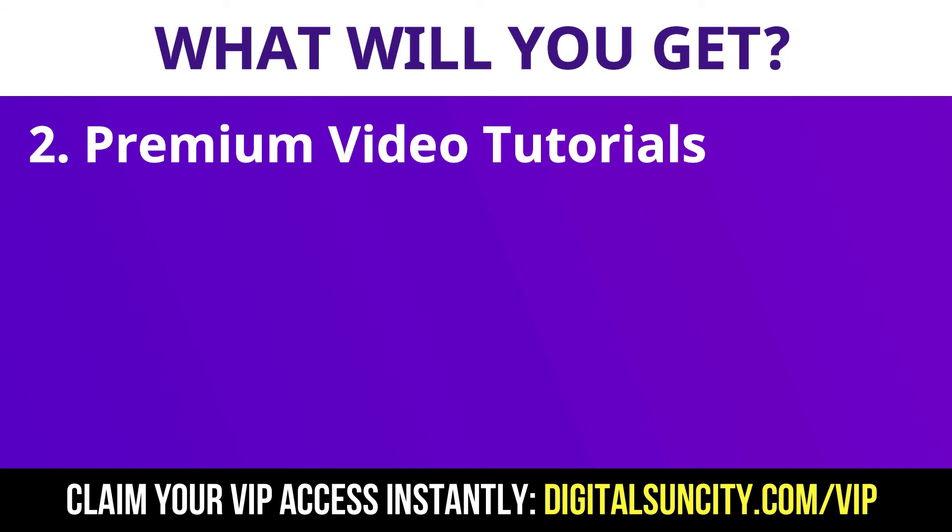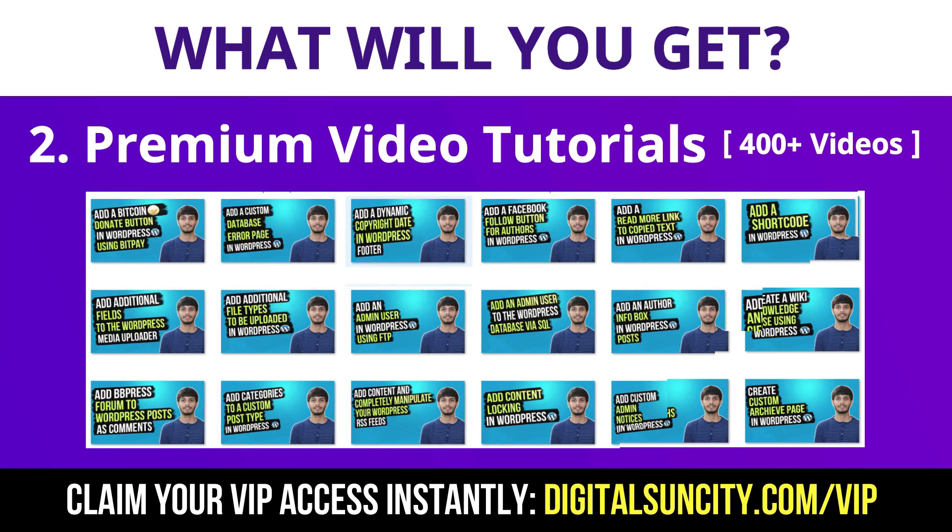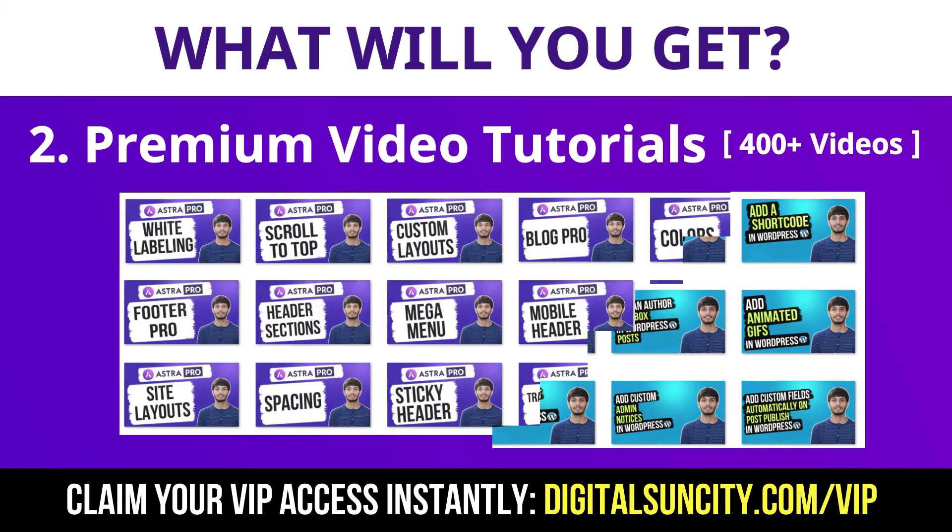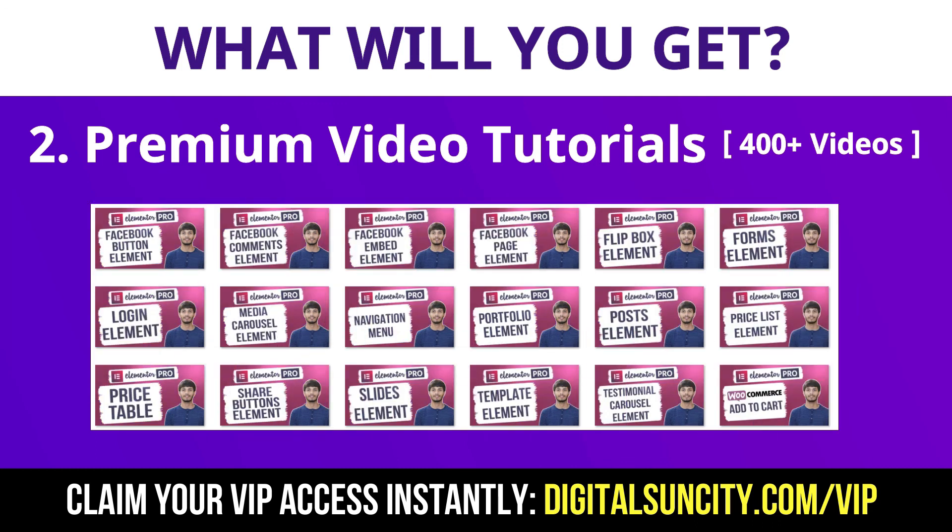Now the second thing is premium WordPress video tutorials. In the coming weeks, I am creating video courses for all the major WordPress themes and plugins. This will include video tutorials for WordPress, Divi, Astra, Elementor, Visual Composer and lot more. So as you can see, I have already started working on them.